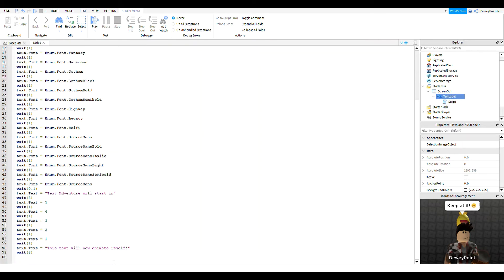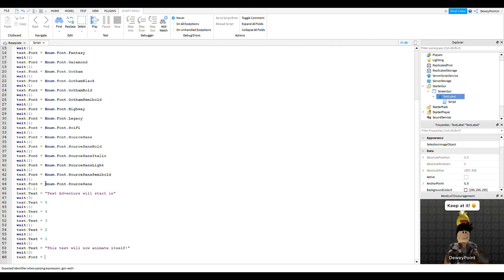If you're wondering how I'm typing so fast, I use AutoHotkey. What that does is when I type Ctrl+W it types wait(0.1), when I type Ctrl+E it does text dot text equals, when I do Num1 and 2 it types wait(3), when I hit 3 it types wait(1), and when I do 3 and 4 it does my font line for me.